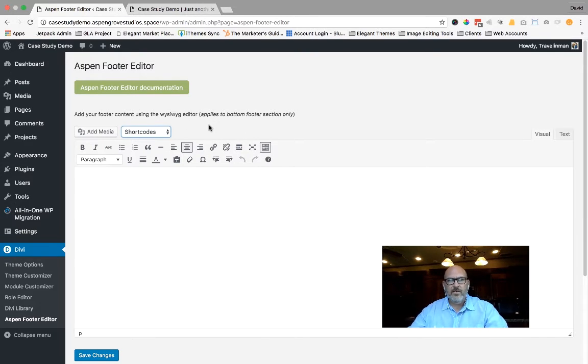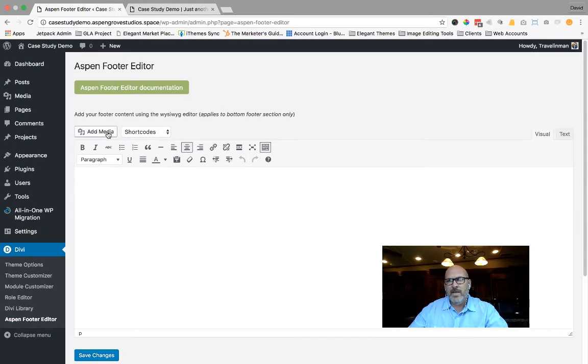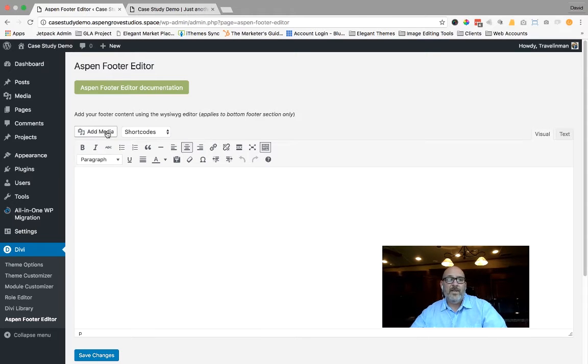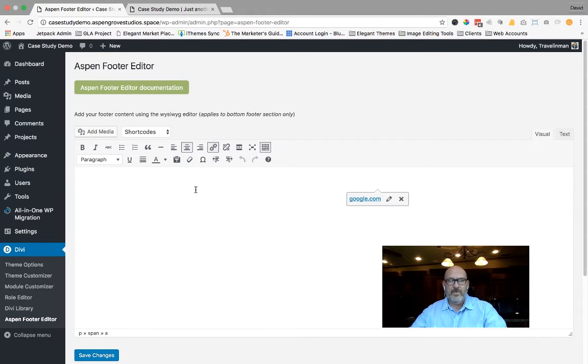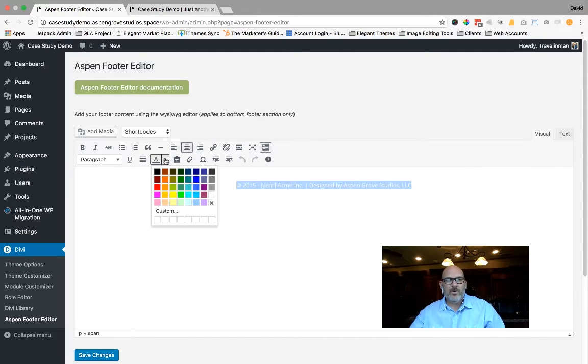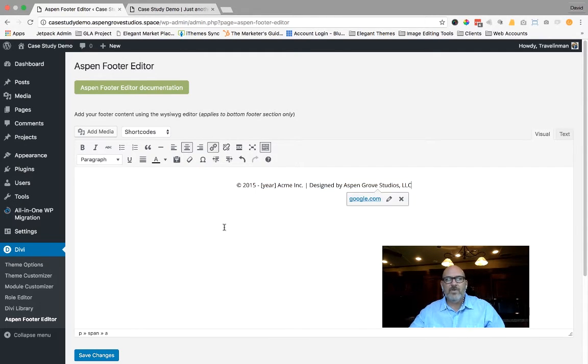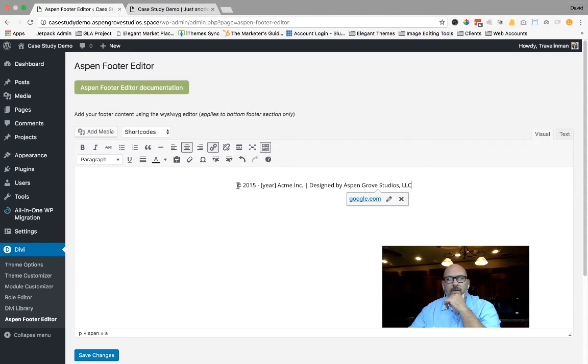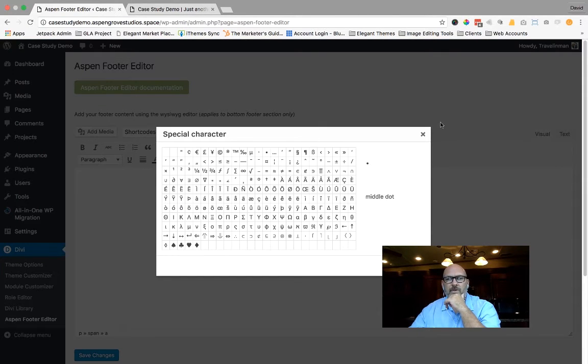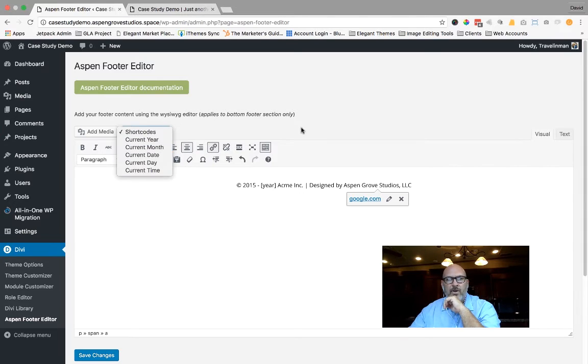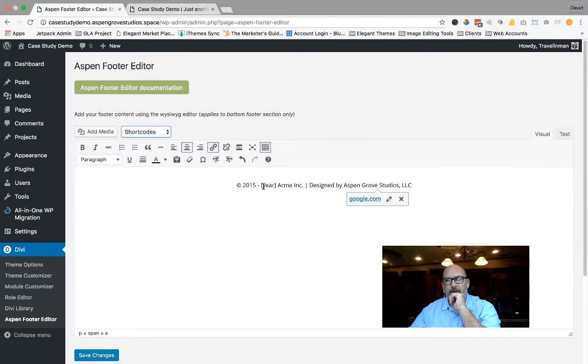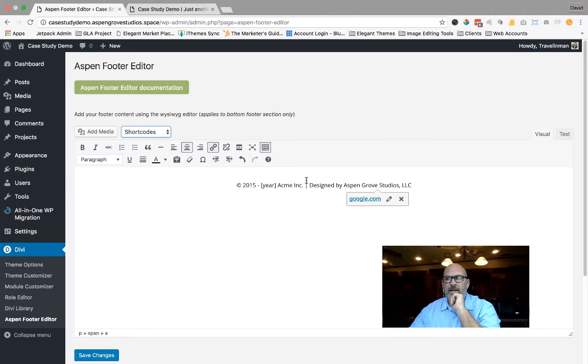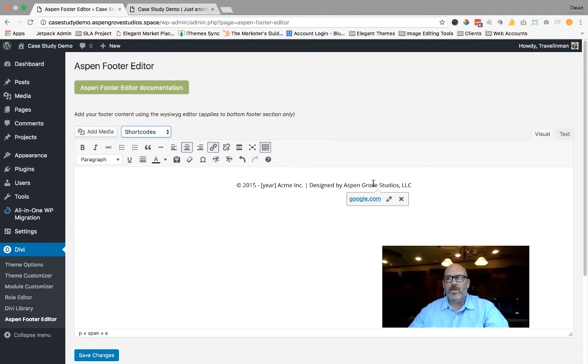Obviously, some of the other benefits is the ability to add media. You want to put your logo in your footer, you want to put an image in the footer, you want to put a video in the footer, you have the ability to do that. I'm going to go ahead and select the text that I currently have in here. I'm going to make it black so that you can see it. What I currently have in here is copyright 2015. The copyright symbol is here underneath the special character sign, and you can simply select it. 2015 to obviously I've put in the current year, and that's the shortcode. It will automatically update every year. I made a fictitious company, Acme Incorporated, and the site was designed by Aspen Grove Studios, LLC.